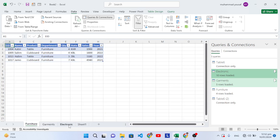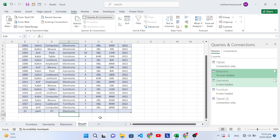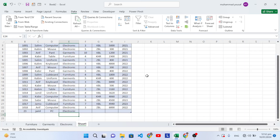So that's how to transfer data from a master sheet to other sheets automatically in MS Excel. I hope this video was helpful. If you liked it, don't forget to subscribe, like the video, and comment below. Thanks for watching.